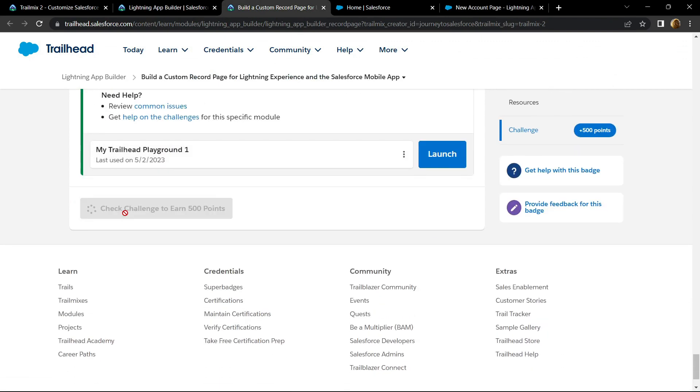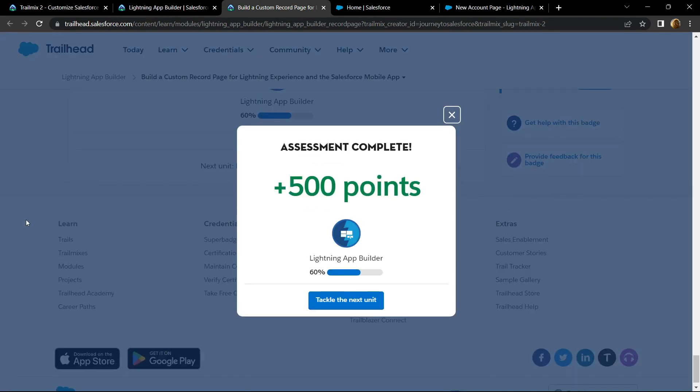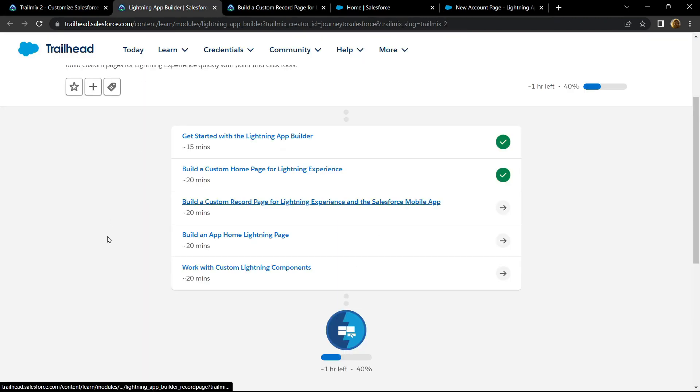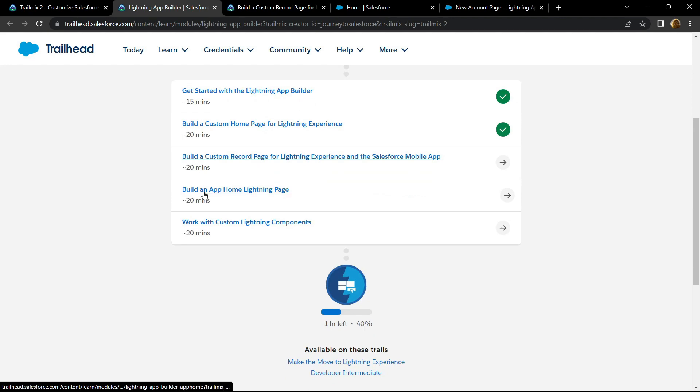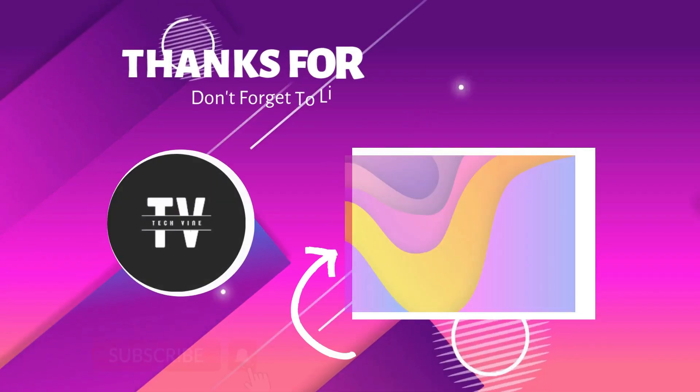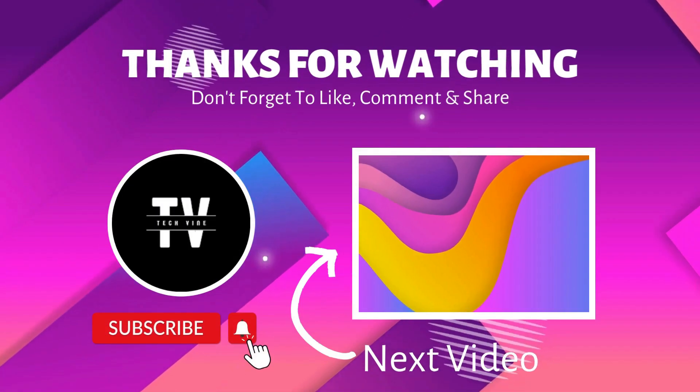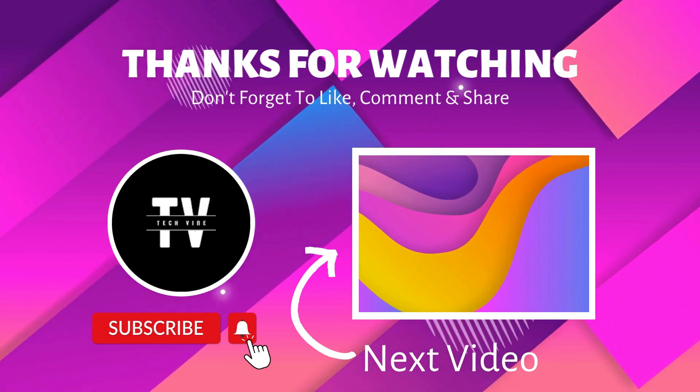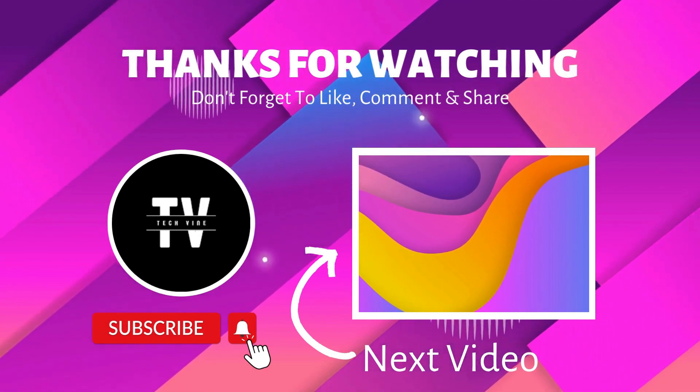Congrats, you have completed this assessment. In the next video I will provide you the solution for build an app home Lightning page. I'll see you next time.